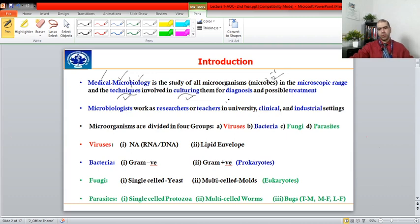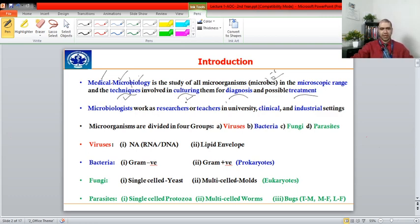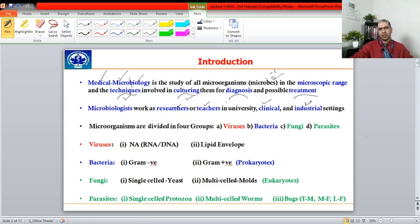These techniques are beneficial for diagnosis, and once you diagnose, doctors can start treatment. Microbiologists work as researchers and teachers, and their knowledge is applied in clinics, by paramedical staff, and in industrial settings like diagnostic laboratories.